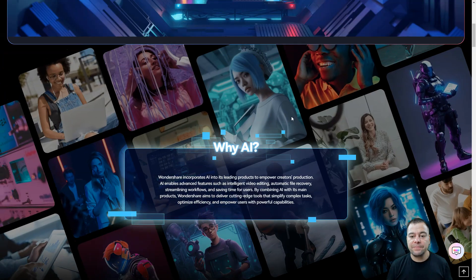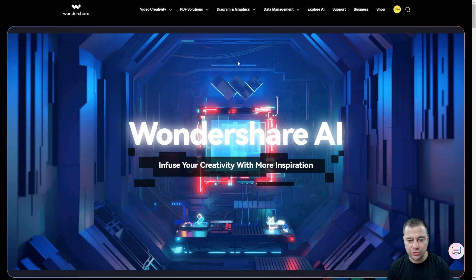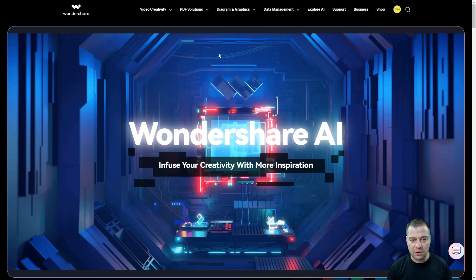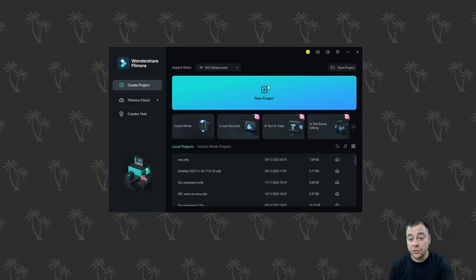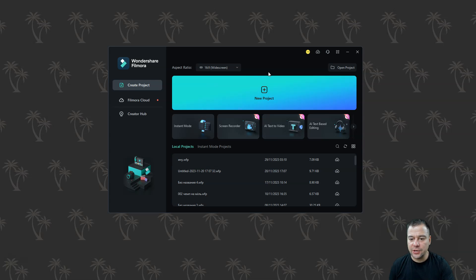Okay, so let's see how we can use the tools that are powered by artificial intelligence inside of Filmora 13. We are at Wondershare Filmora. It is version 13. And you can add like new project.